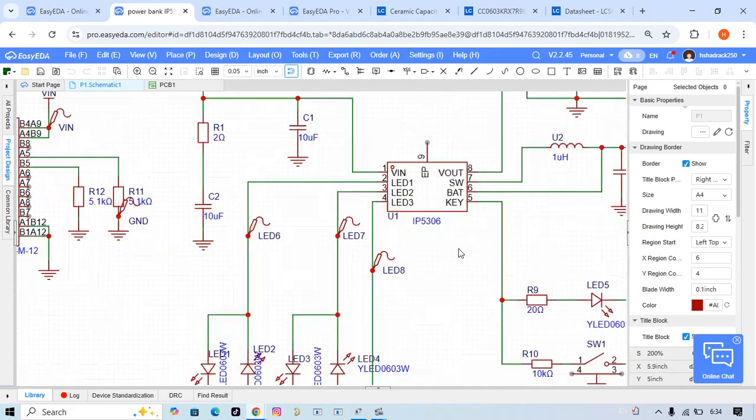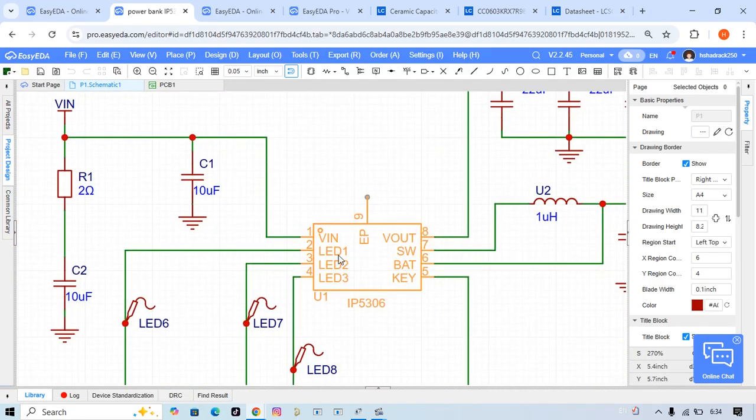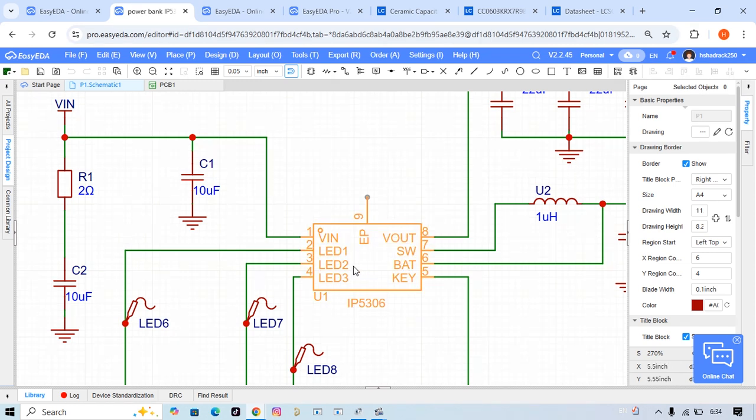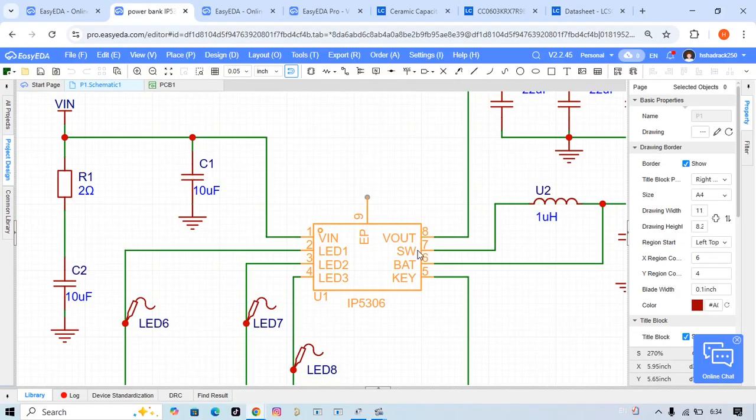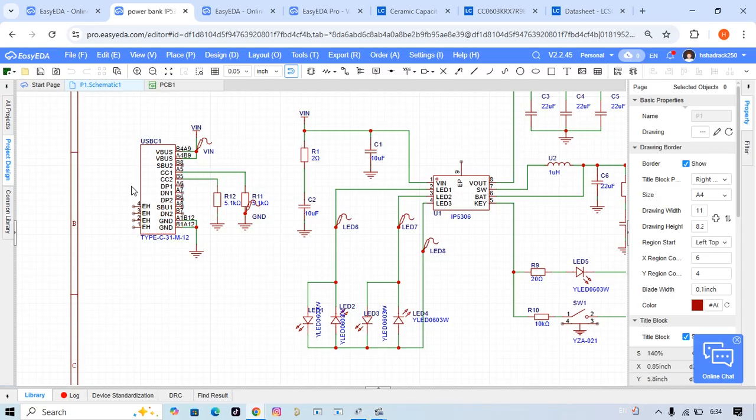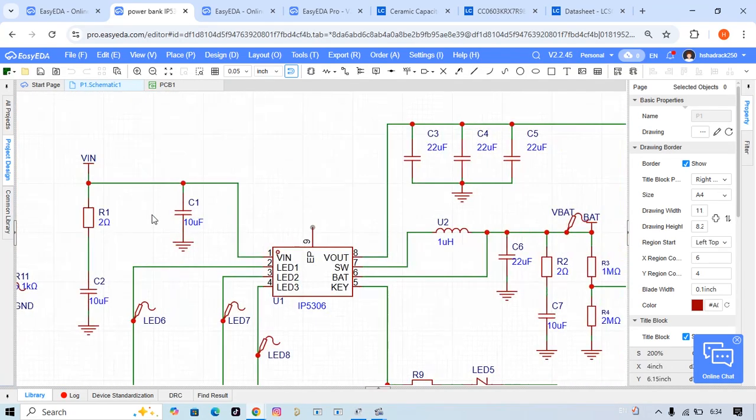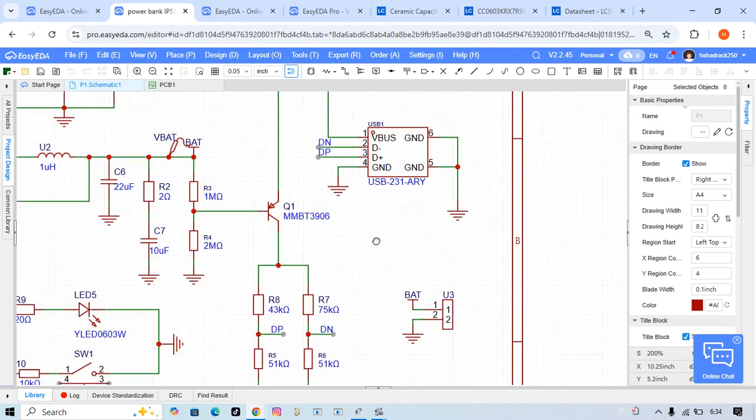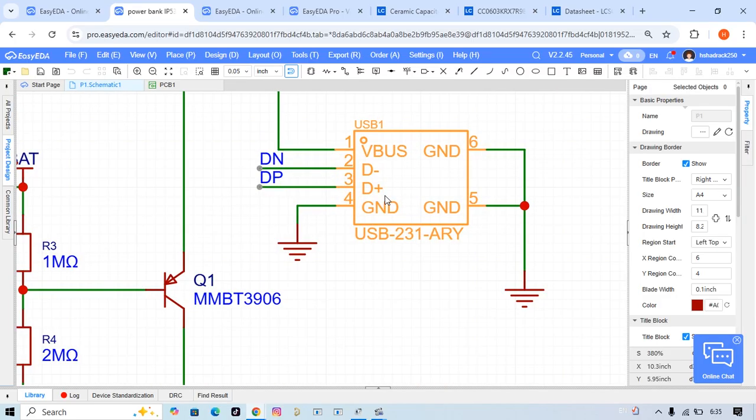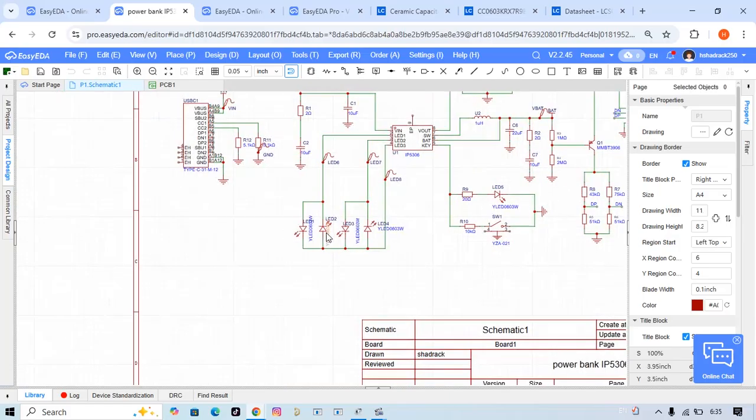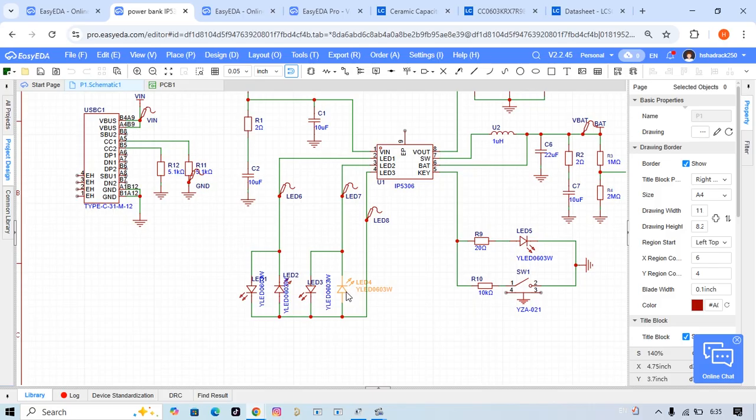This one is suitable for beginners and also for professional engineers working on real products. Let's review this project. As I said in the introduction, this is based on the AP5306 IC. This is a single-cell lithium battery-powered design with a simple USB input - 5 volts - and we have another USB output here, a 5-volt output. The second thing, we have red indicators for the arrival of voltage.